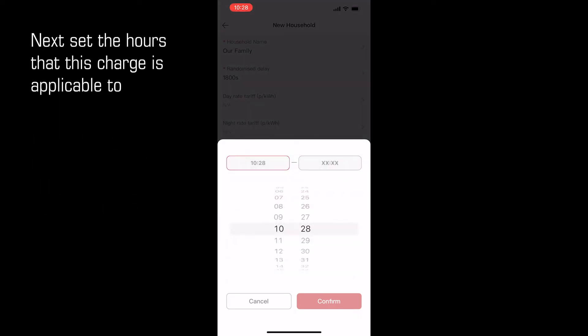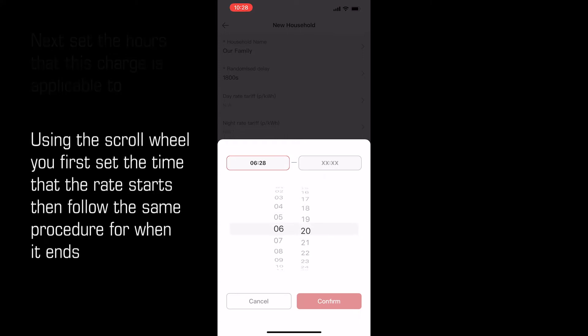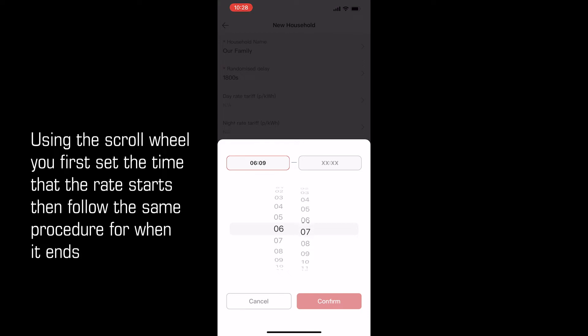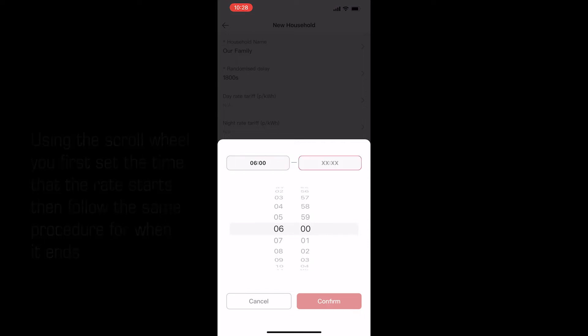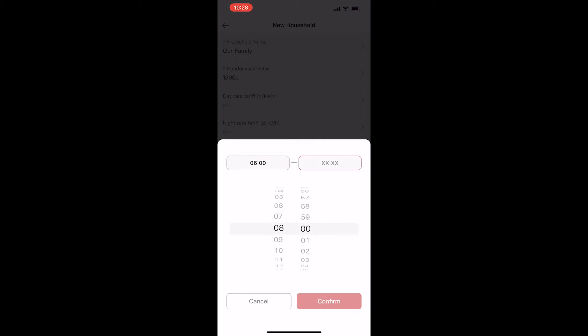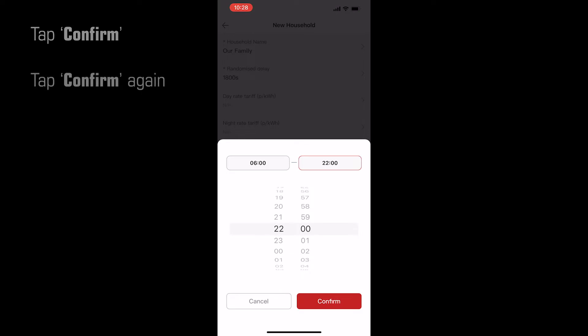Next, set the hours that this charge is applicable to. Using the scroll wheels, first set the time that this rate starts, then follow the same procedure for when it ends. Tap confirm and tap confirm again.